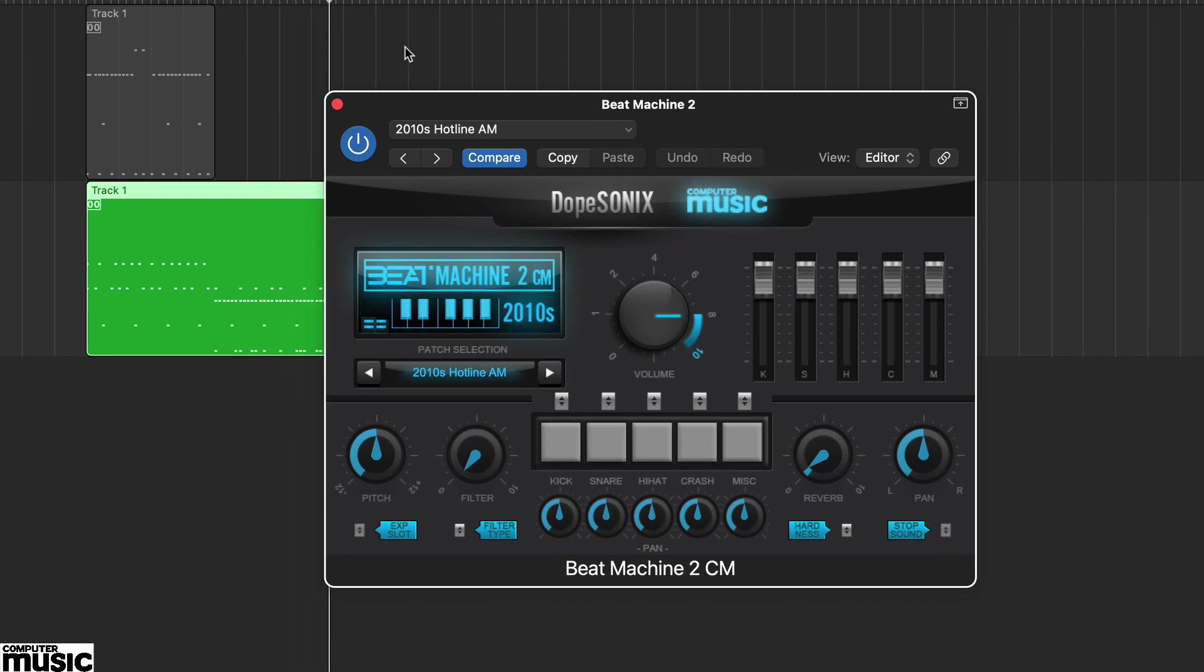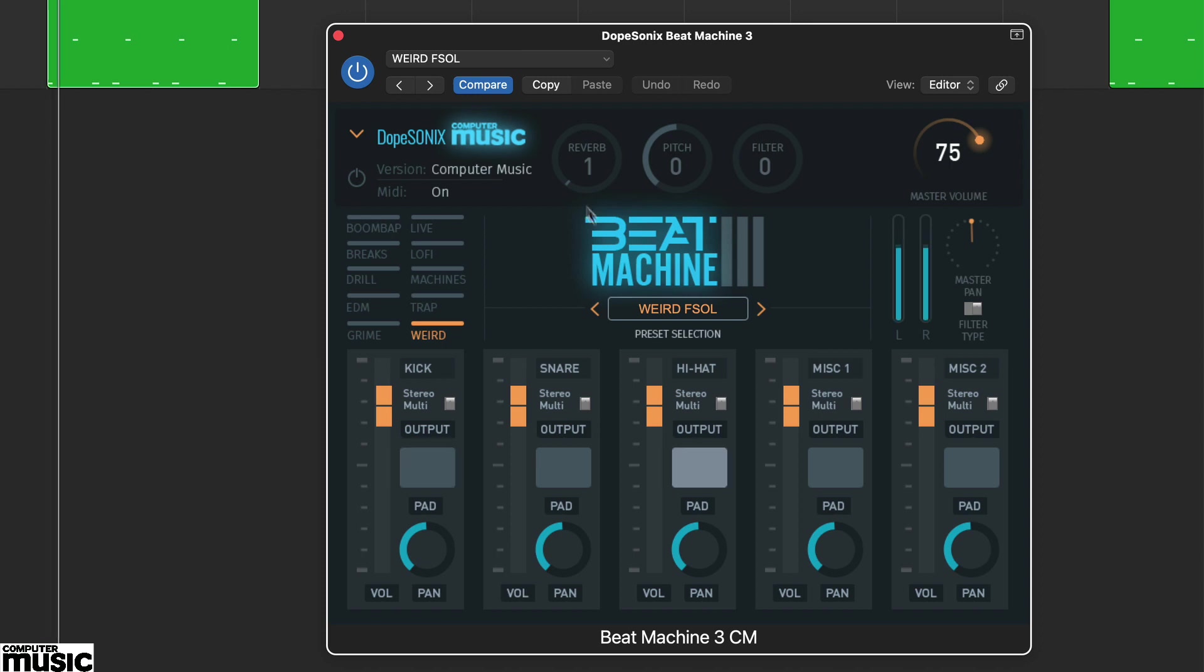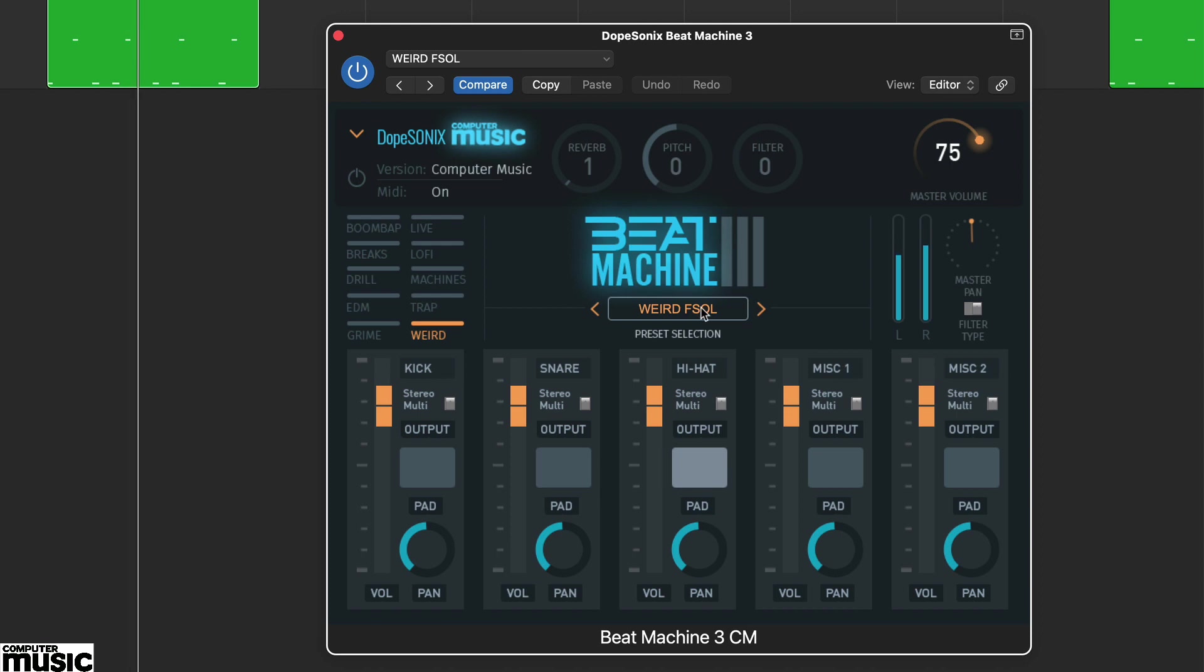Beat Machine 3CM shifts away from straight up hip hop and offers the broadest sound set of all three, with drill, grime and trap amongst its ten styles. There are also five rather excellent weird presets, and these are probably our favourites.